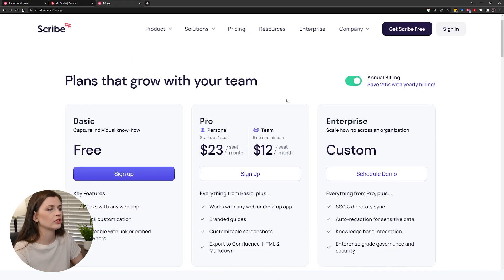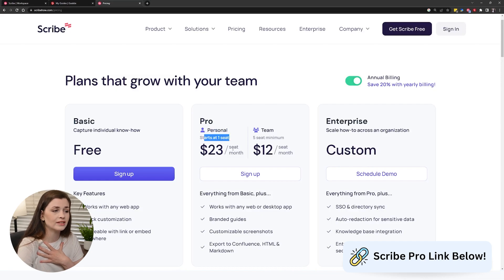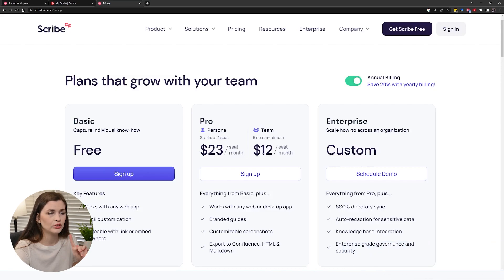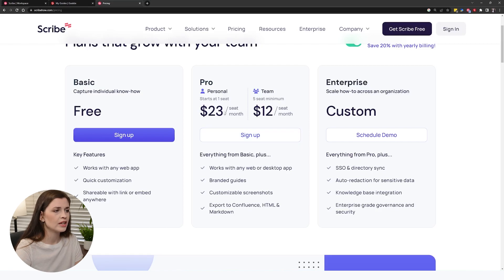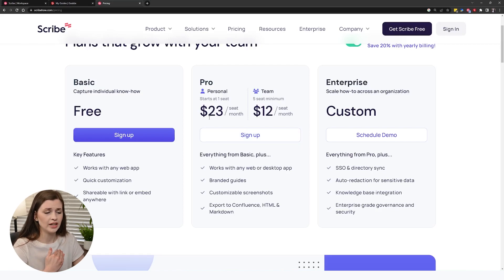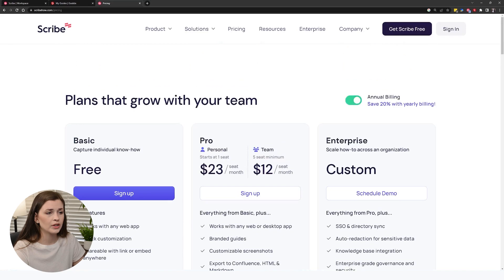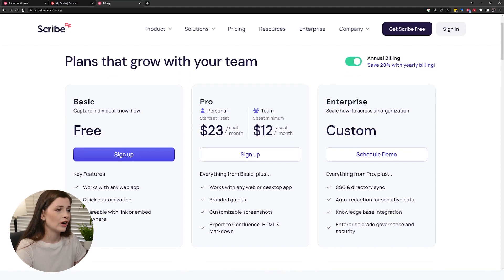I do want to chat a little bit about pricing. We have the pro version — this is the one I'm using. The personal one starts at one seat, $23 a seat. The team one has a five seat minimum at $12 a month per seat. I pay for myself and Max, and I'll probably cancel his license in a couple months, but I'm keeping my $23 a month plan to create SOPs for everything including desktop and online. I'm also working on an enterprise license at Intel — I've tried all three plans at this point.